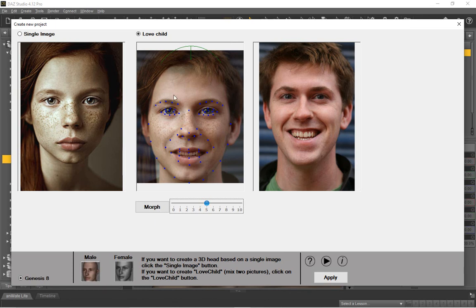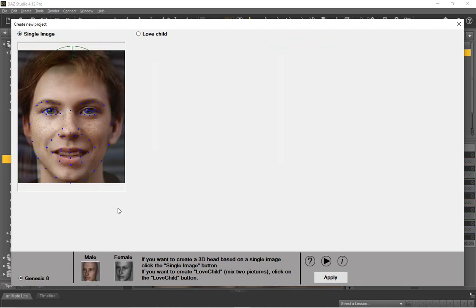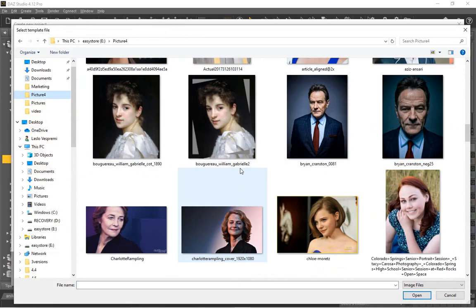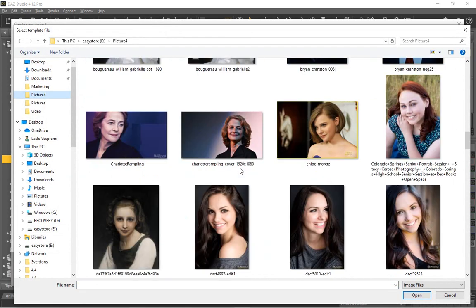You can use a slider to make the new photo resemble more the left or the right photo. For the purpose of this tutorial, we will instead load a single difficult photo of a young woman.